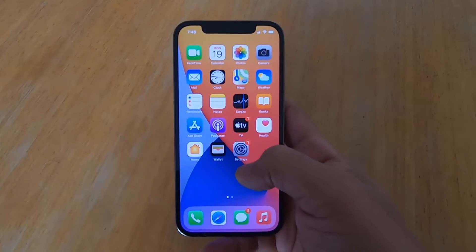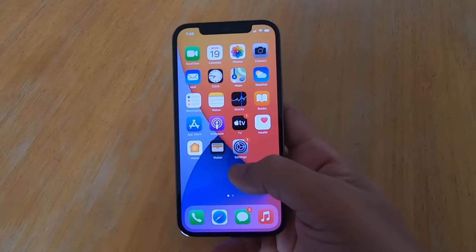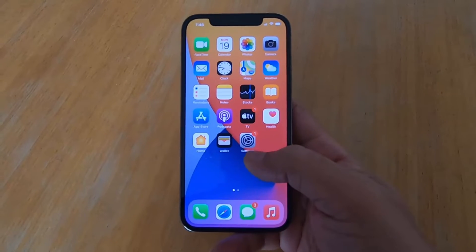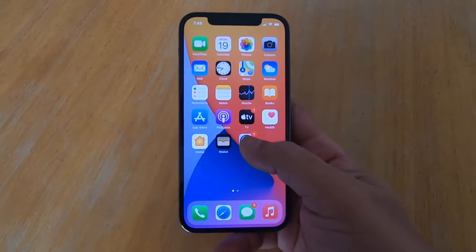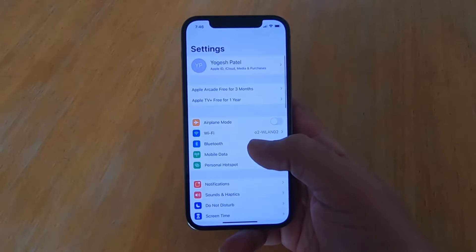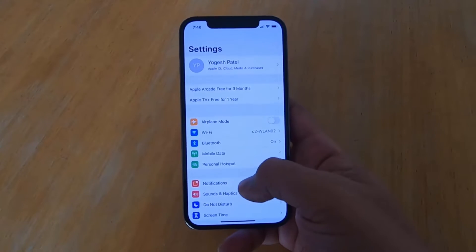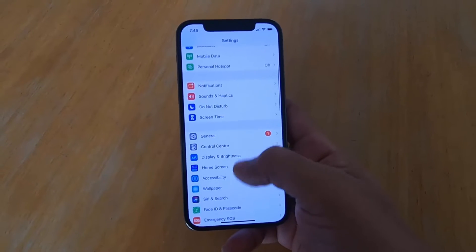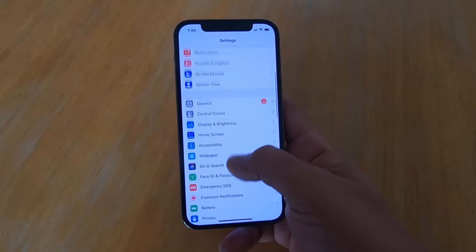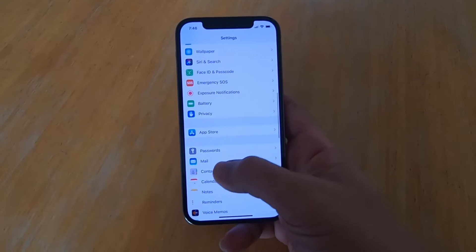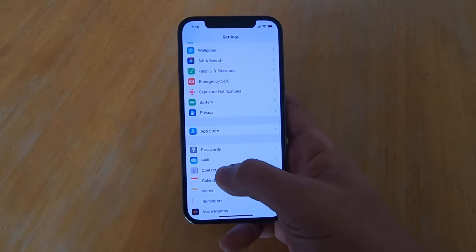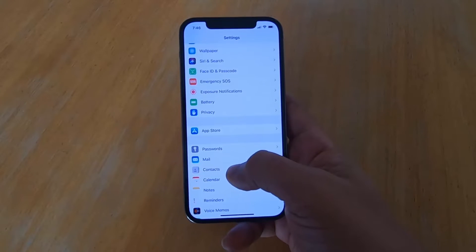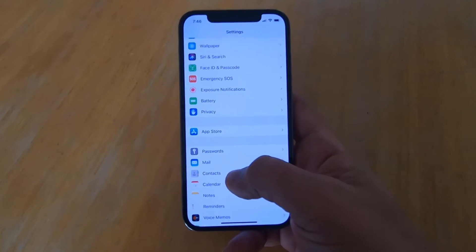What you need to do is open the Settings app. In the settings you just need to scroll down until you see the Contacts section. Just press on Contacts.